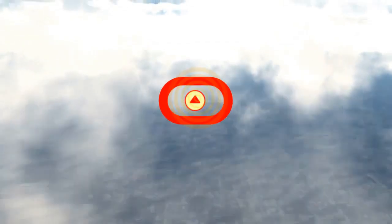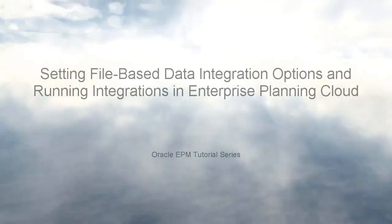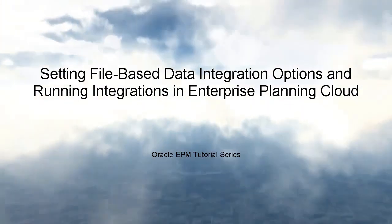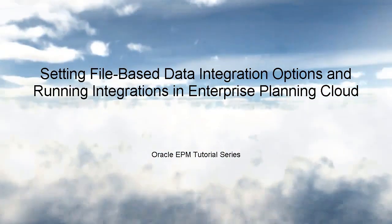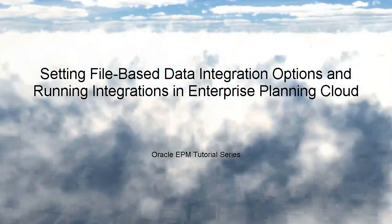In this tutorial, we'll show you how to set file-based data integration options and run integrations in Enterprise Planning Cloud.